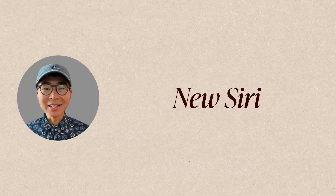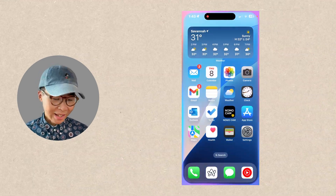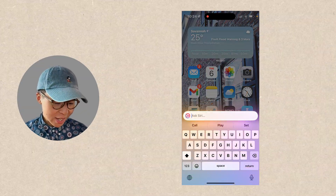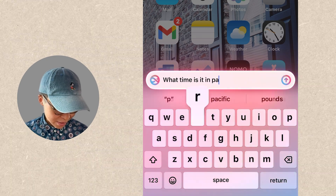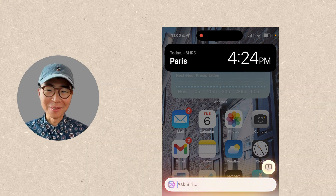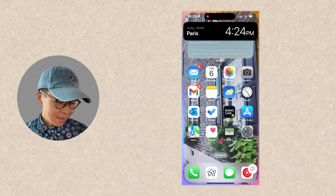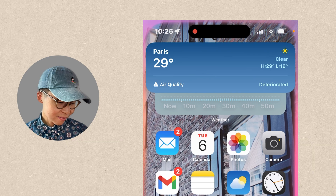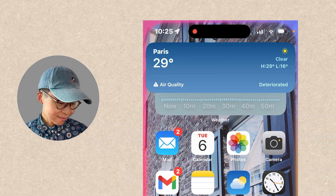My next favorite thing: new Siri. We are getting a new animation — that is beautiful. Now we can type to Siri; if we double-click the bottom of our screen, I can ask: 'What time is it in Paris?' Now Siri understands context a little bit better. Switching directly to voice — it responds: 'It's currently clear and 29 degrees in Paris, France, with air quality that's considered deteriorated.'